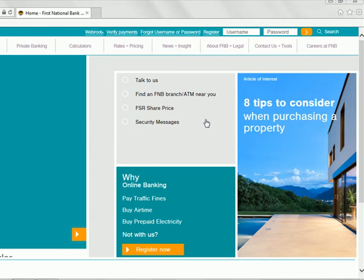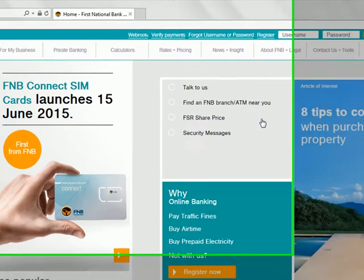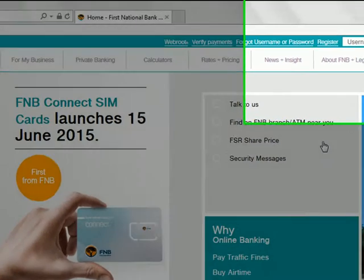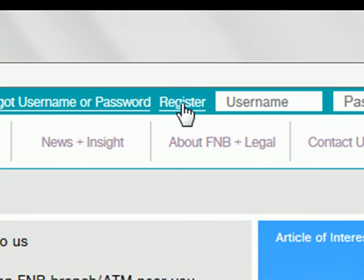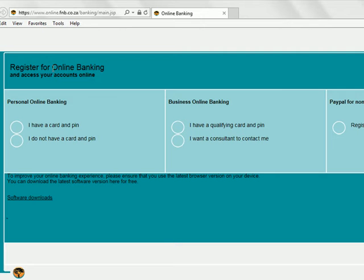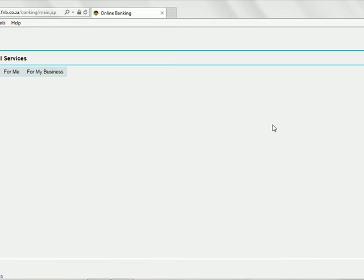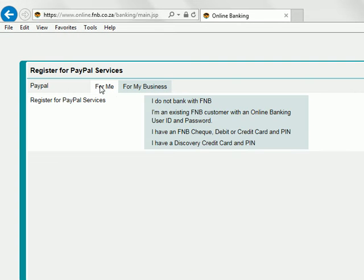Without wasting time, let me show you how you open an account that links with PayPal, because you already have a PayPal account. You register by pressing register there. Here you have register for online banking, and then you register with PayPal for you or for your business. Choose 'for me'.